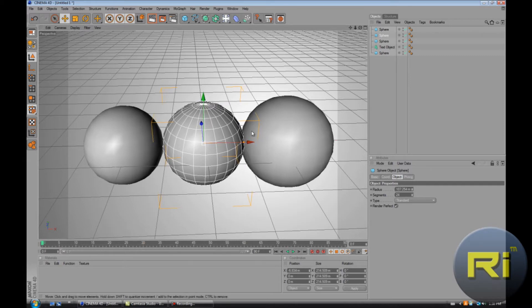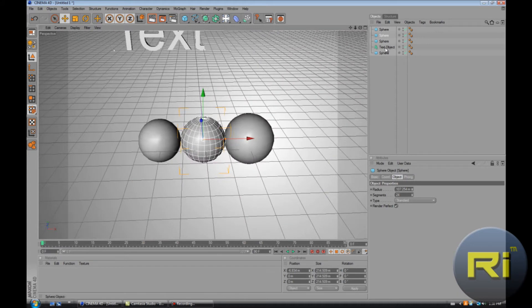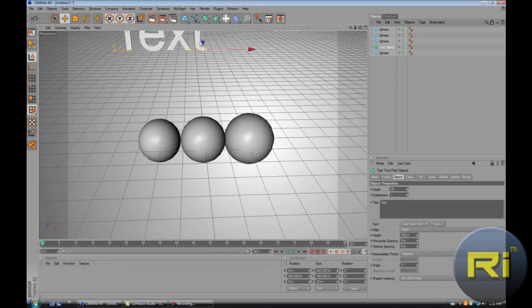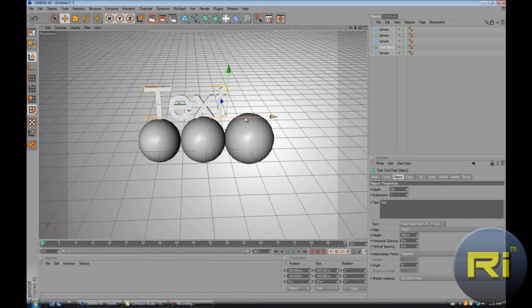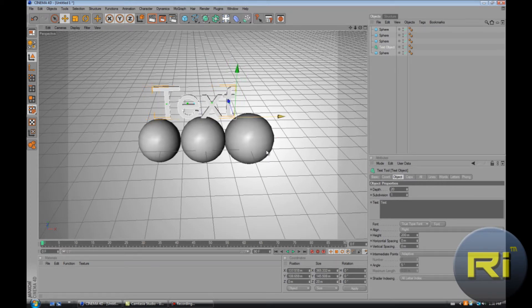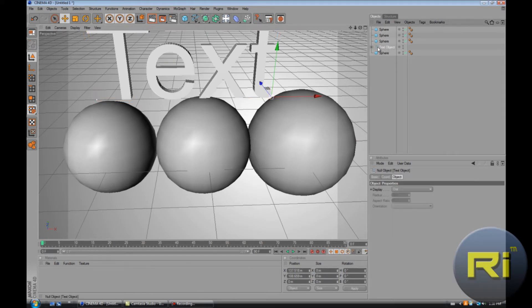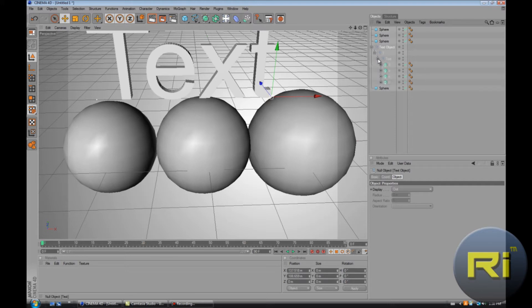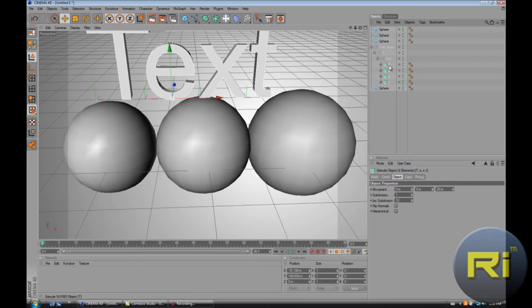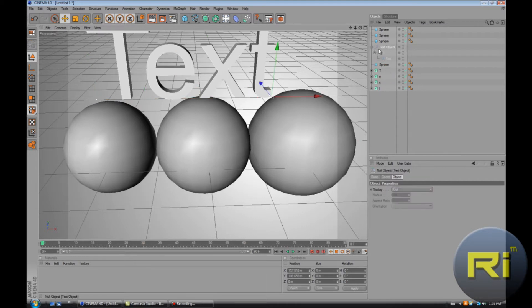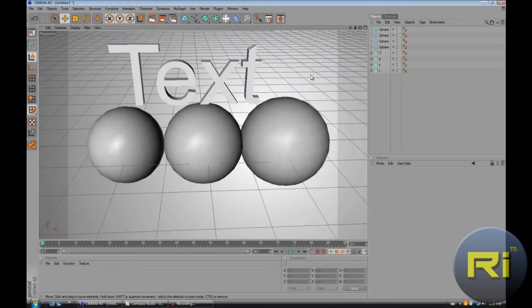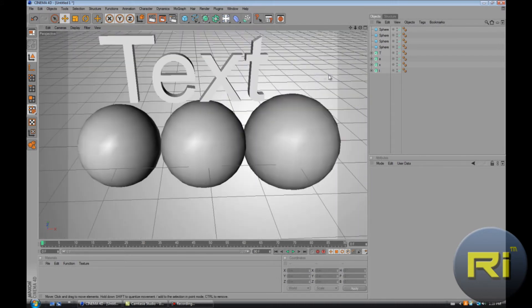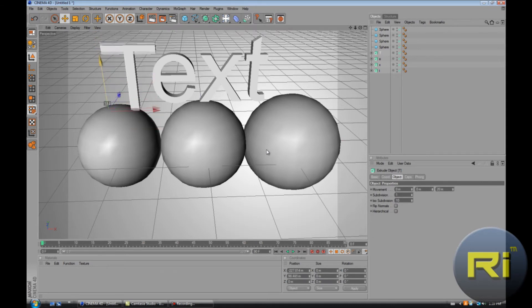Now drag the text right over the spheres. Select the text object and click C, click on the plus button, then click on the plus button again. Click on the first letter and hold Shift, go down to the last one and click on that. Drag it out of the group, then select the text object and delete it. Now you have individual text.